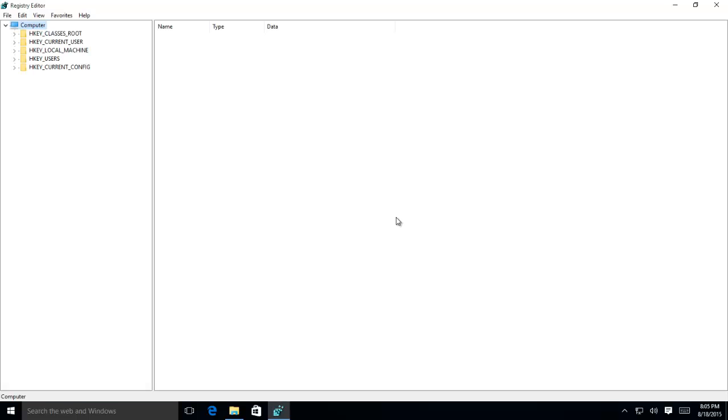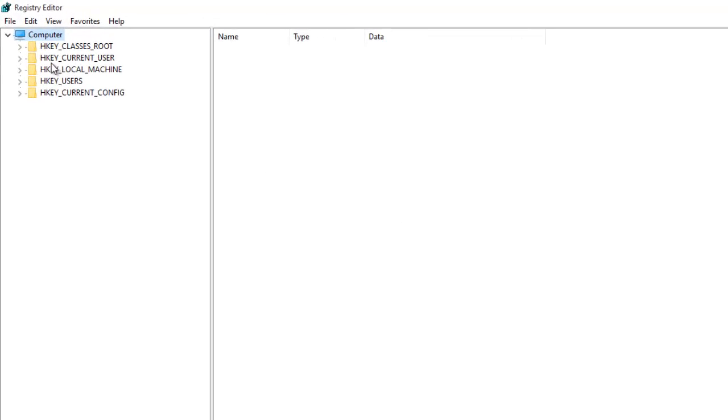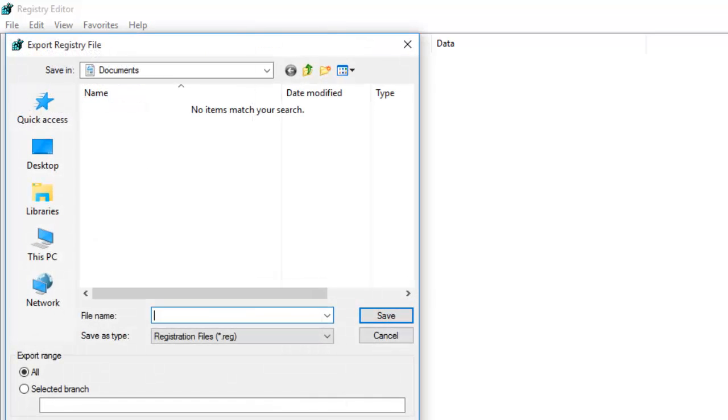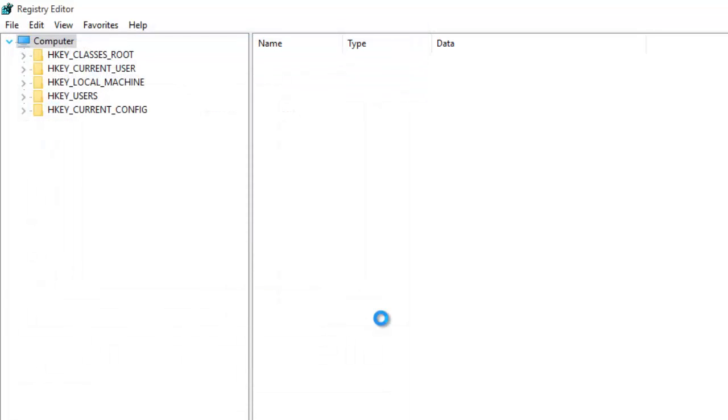To backup your registry first, click the File menu and then click Export. Type a file name and choose the location where you want to save the backup, and then click Save button.